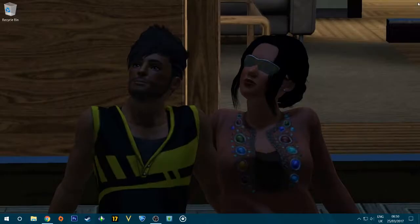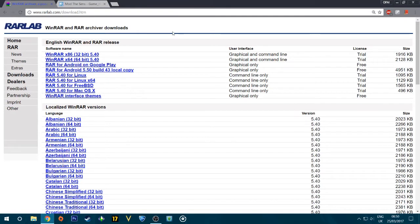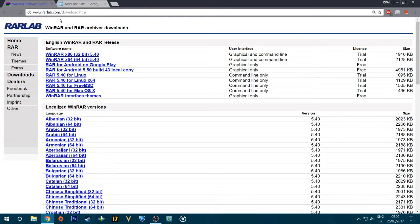What you want to do first is download a program called WinRAR. WinRAR is a very useful program that I use personally, and what I do with it is pretty much just extract files. This is going to be needed because we're going to be extracting a couple of files in this tutorial, specifically the mod folder we're going to be downloading. Once you have WinRAR downloaded and installed, you are pretty much ready to go.